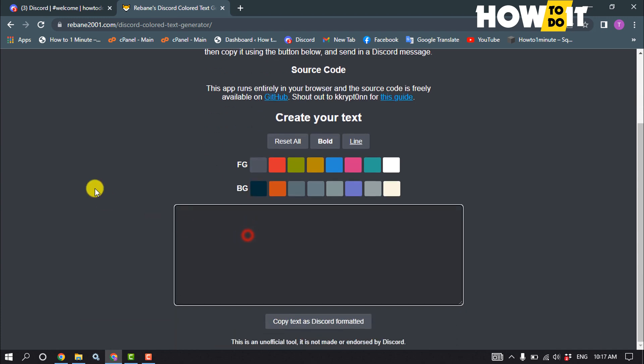After opening this website, type here your text. Now you can select text to change color from here.